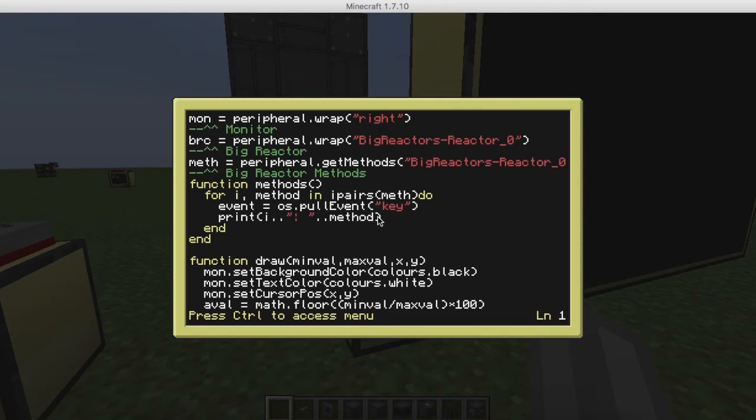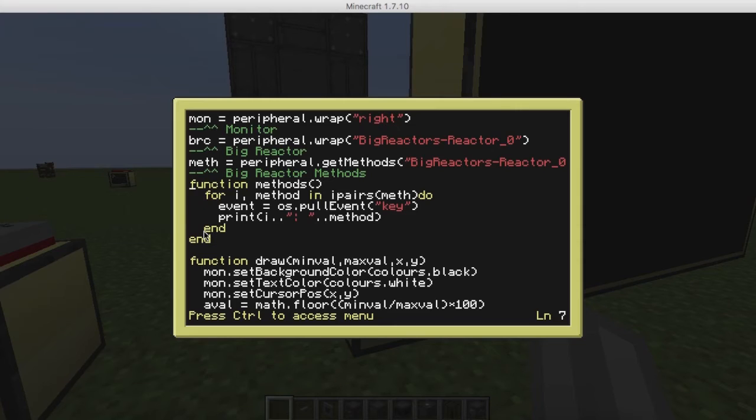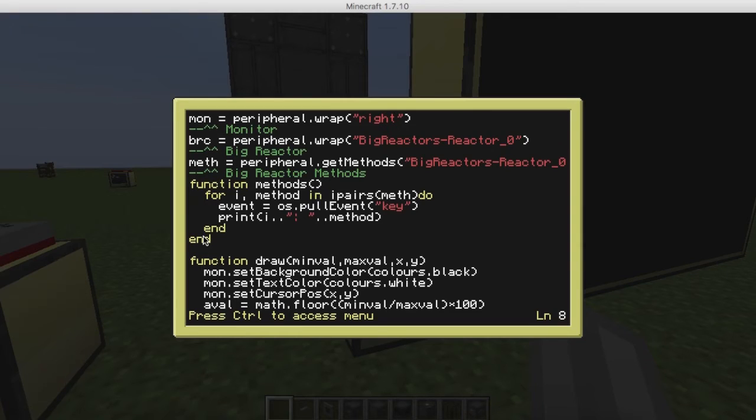You can see here I'm just declaring which is which, and declaring some methods, or some get methods, really, because I didn't know how Big Reactors worked. If you use this method here, this little function, pretty simple, it will just basically give you the entire readout of what's what on the API, which is pretty handy to know.